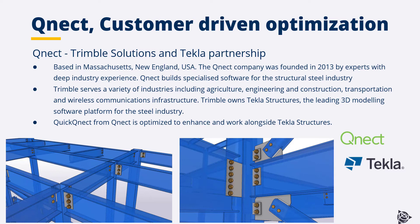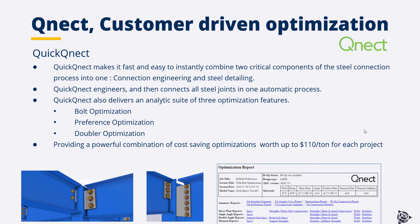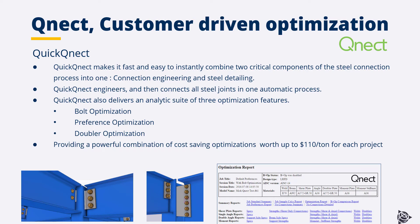Quick QNECT is optimized to enhance and work alongside Tekla structures. Quick QNECT makes it fast and easy to instantly combine two critical components of the steel connection process into one: connection engineering and steel detailing. Quick QNECT engineers and then connects all steel joints in one automated process. Quick QNECT also delivers an analytic suite of three optimization features: bolt optimization, preference optimization and doubler optimization.